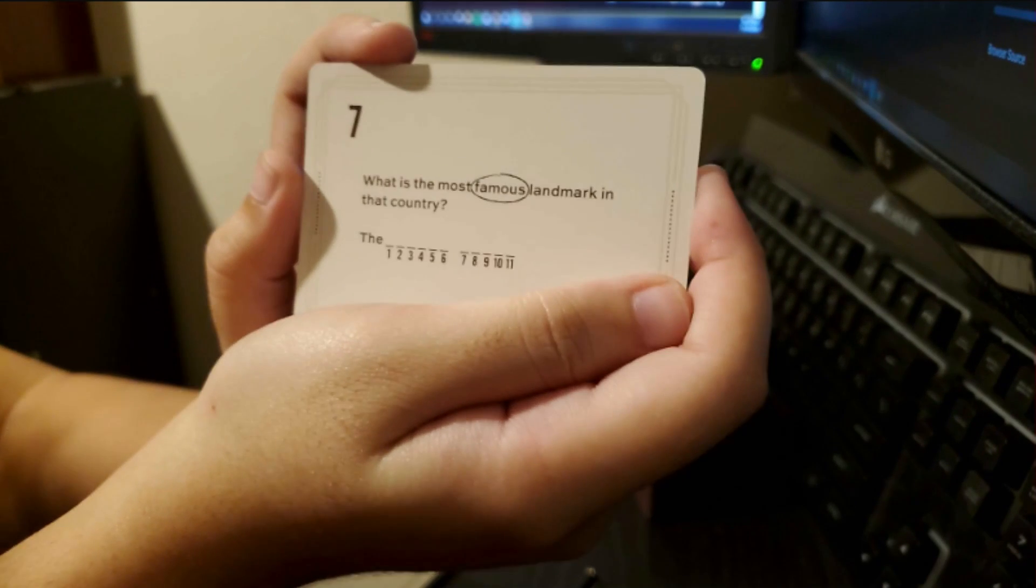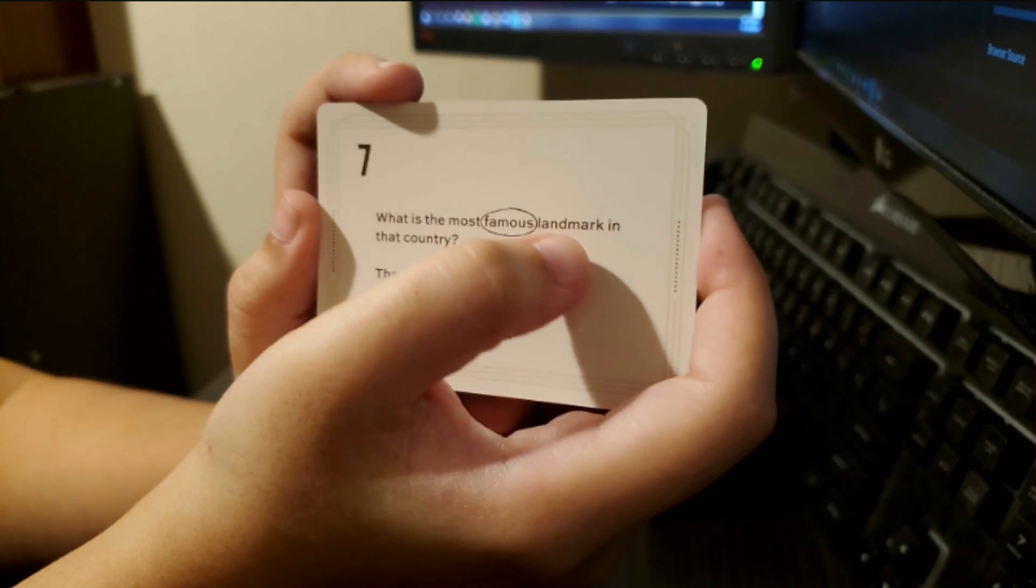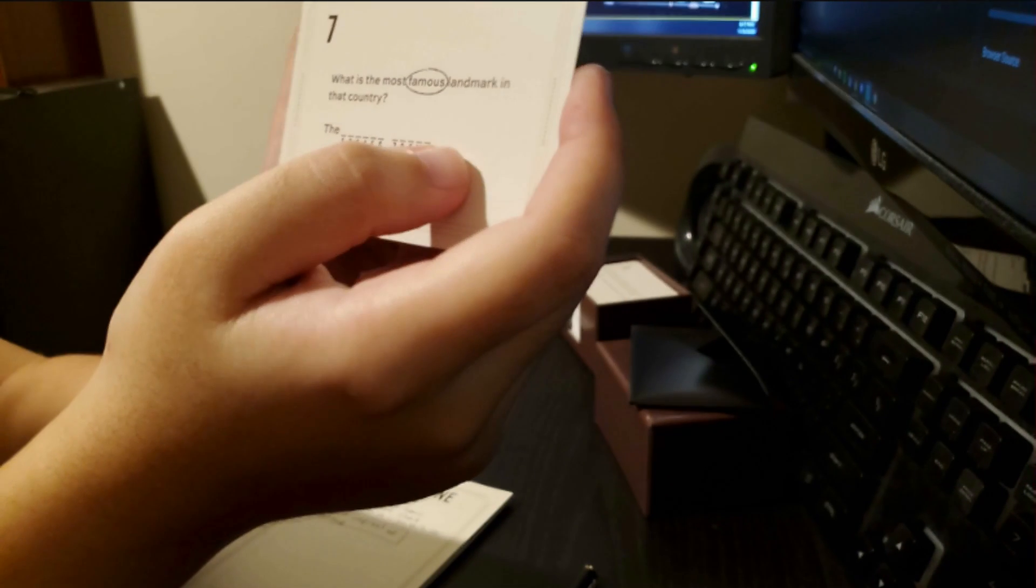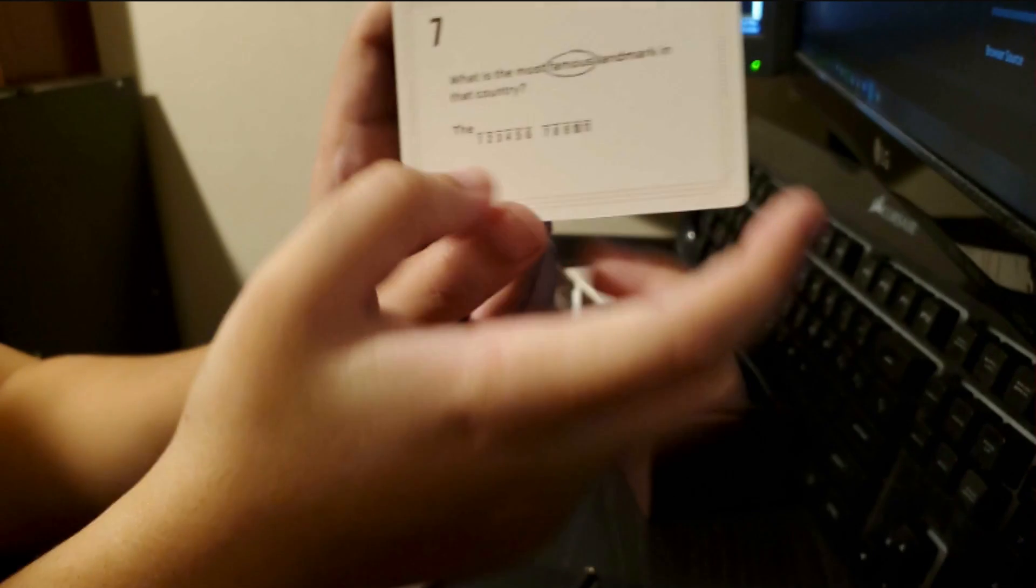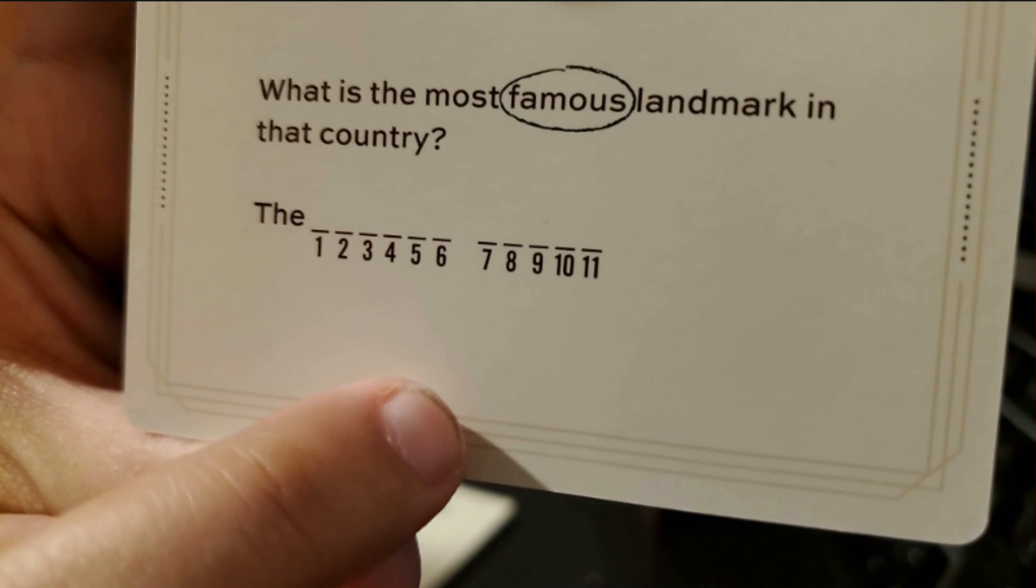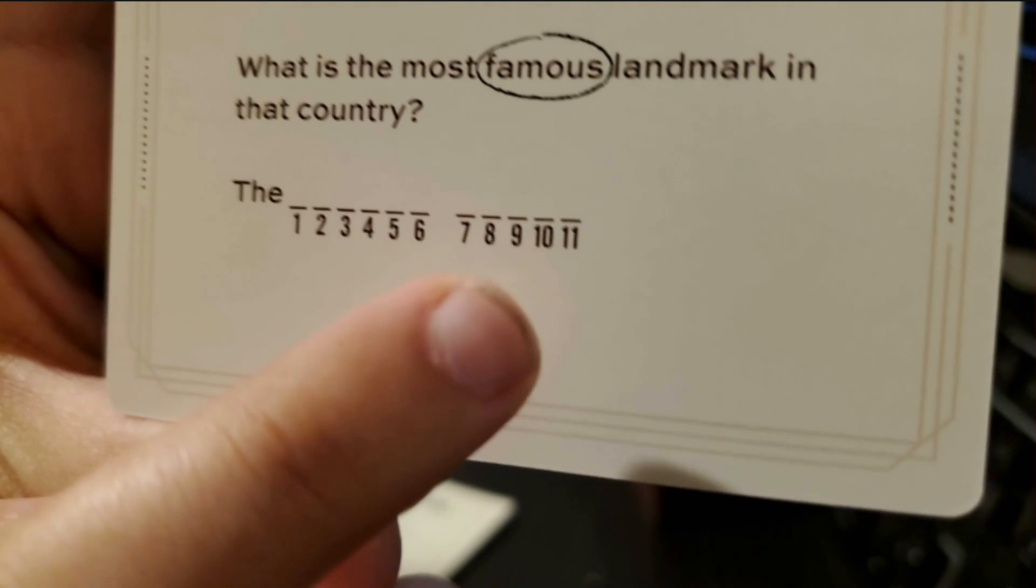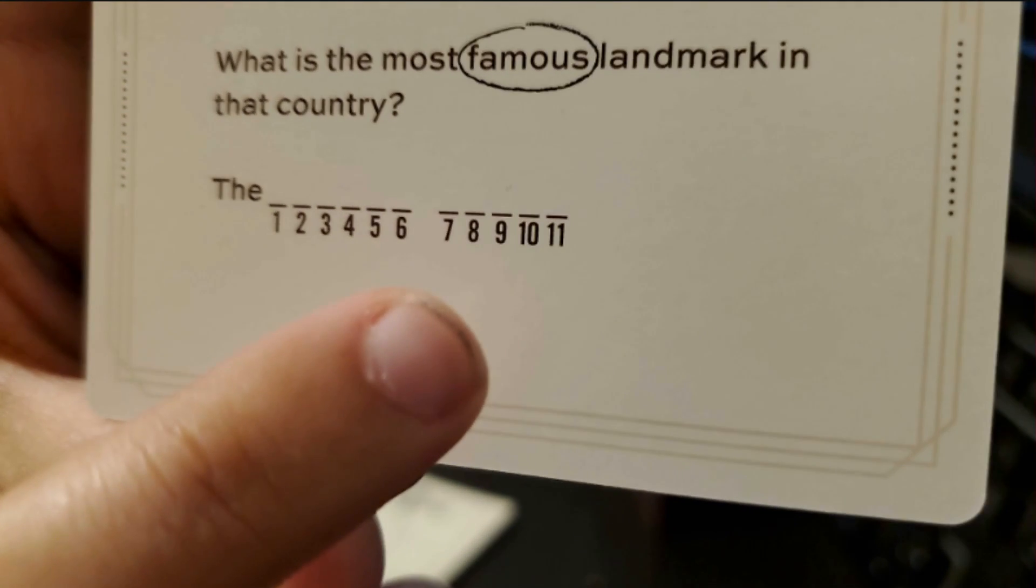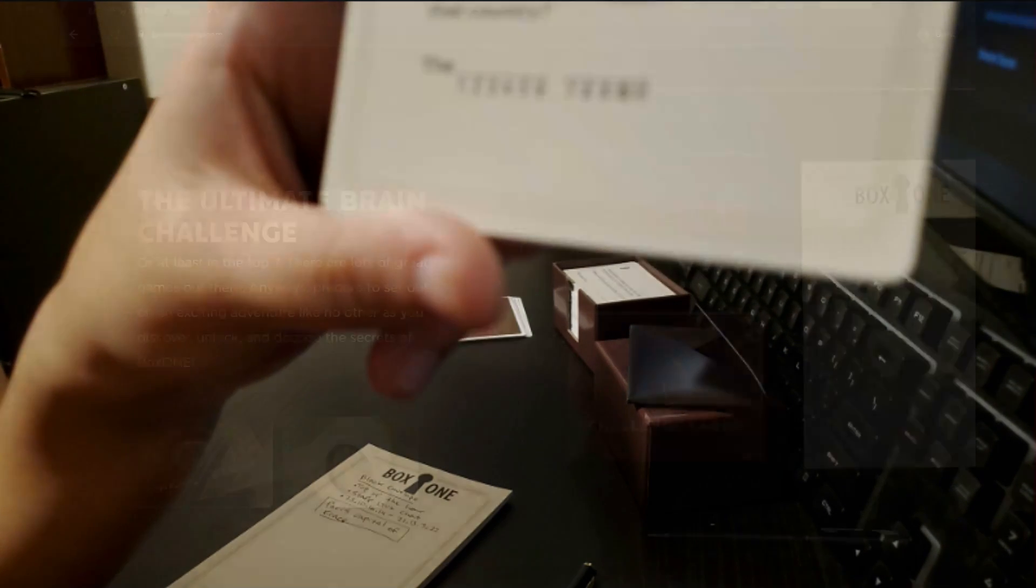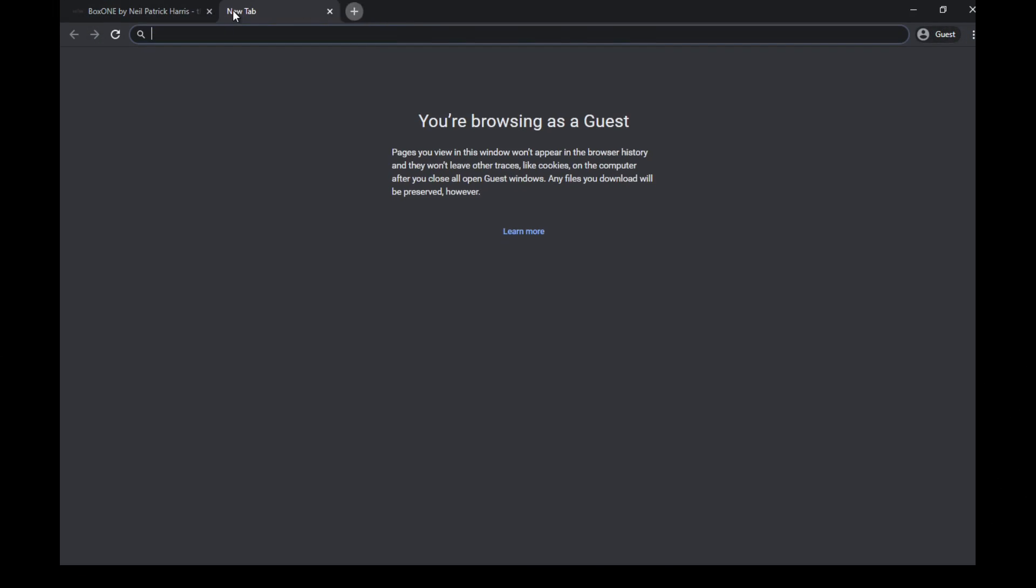Number seven. What is the most famous landmark in that country? The Eiffel Tower. I just gotta Google how to spell Eiffel Tower.